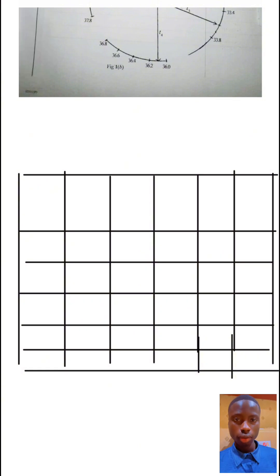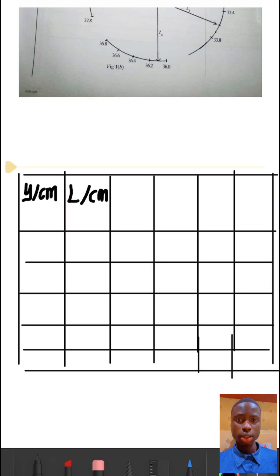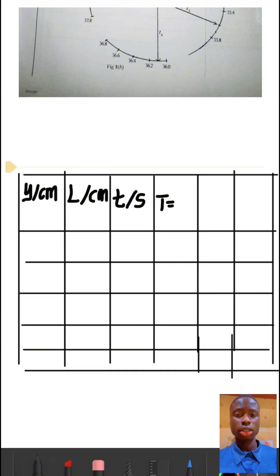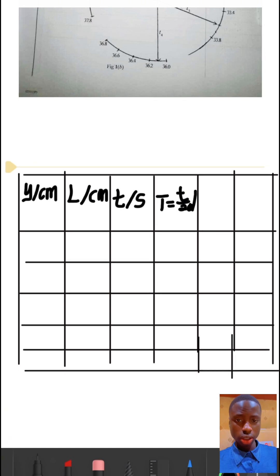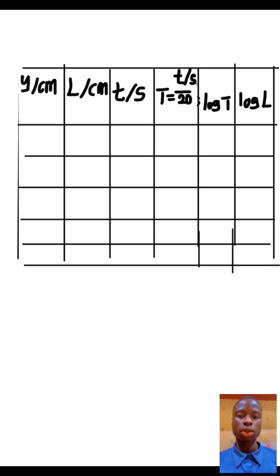Here will be Y in centimeters, and here will be L, also in centimeters. Then here will be the time t in seconds, then the period capital T — that is time divided by the number of oscillations — also in seconds. Then we have log capital T, and lastly log L. Now we are done with the column table.